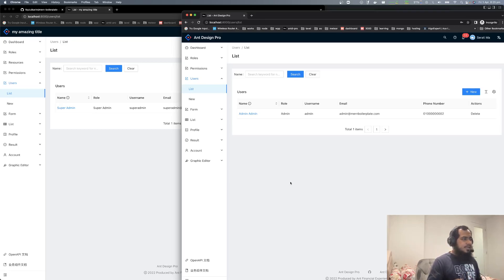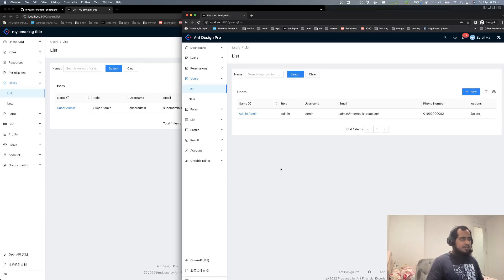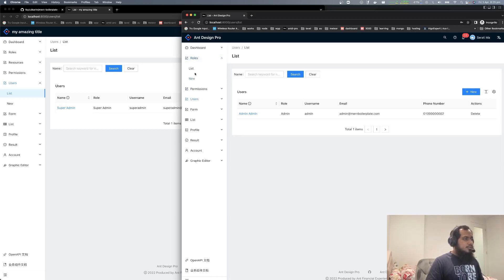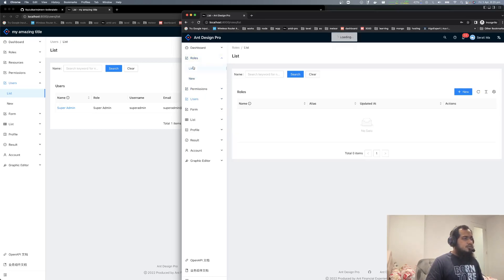First thing first. Let's think — superadmin. Admin is there. Shop admin role. A role is created. So roles are now created for shop.